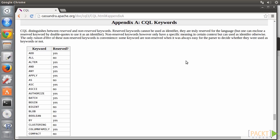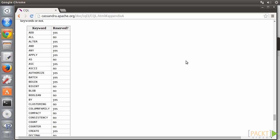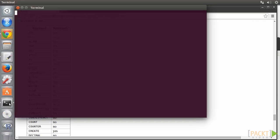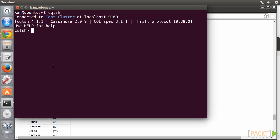Cassandra bundles an interactive terminal, called CQLSH, for us to write CQL statements. Open a terminal. Type CQLSH. The greeting banner shows the Cassandra instance that is now connected, which is TestCluster at the moment.